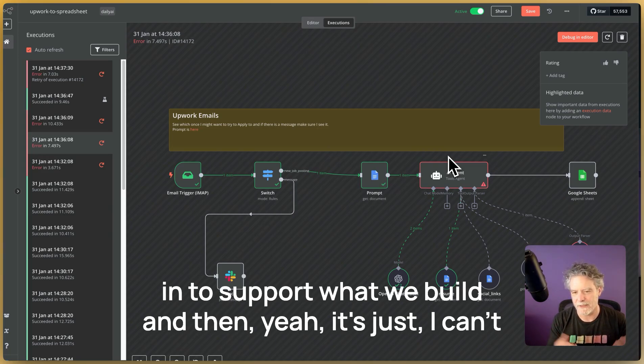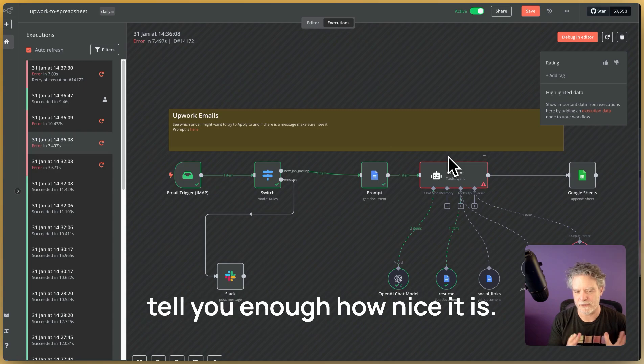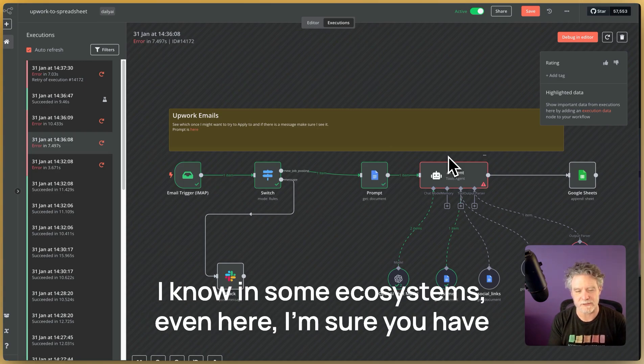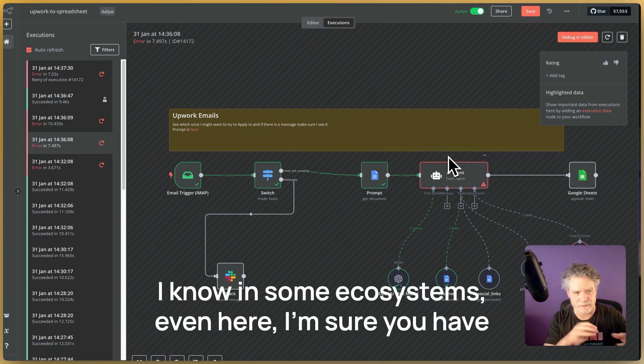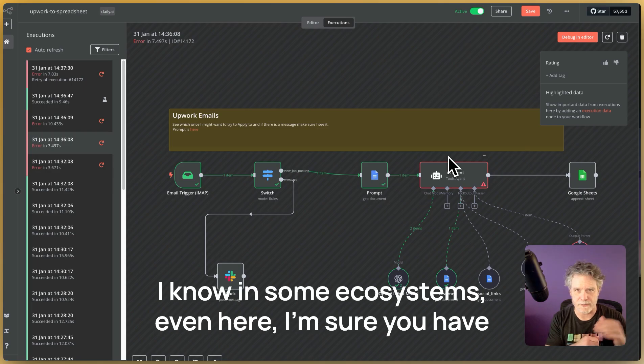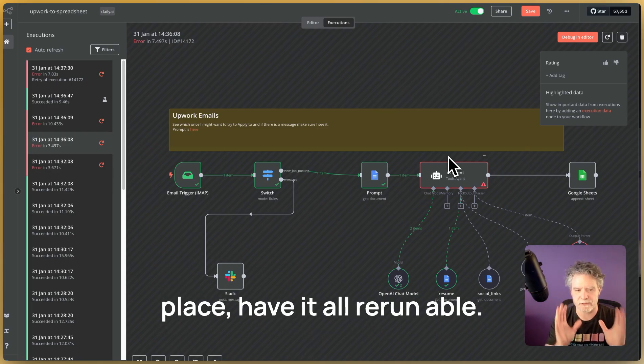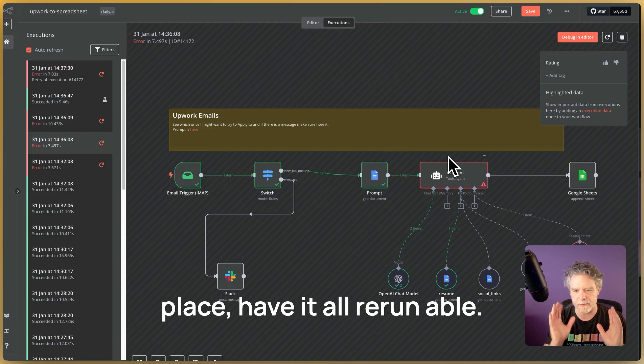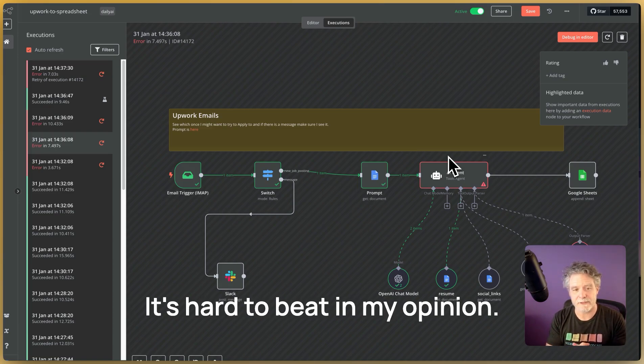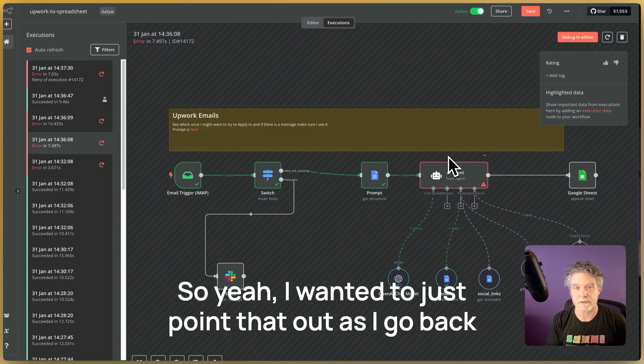And then, yeah, it's just, I can't tell you enough how nice it is. I know in some ecosystems, even here, I'm sure you have Sentry and all these things, but to have it all in one place, to have it all re-runnable, it's hard to beat in my opinion.